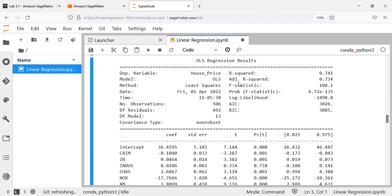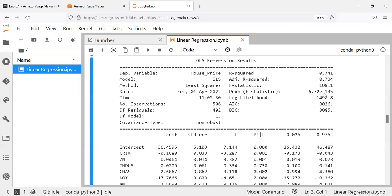R-squared tends to be optimistic, so we also have adjusted R-squared, which penalizes the model for having additional variables. Adjusted R-squared here is 0.73, which is good. We also have the F-statistic and probability of F. The probability of F is 6.72 × 10⁻¹³⁵, which is an extremely small number — far less than 0.05 — meaning the model fits the data well. If the p-value is smaller than 0.05, the model fits well; if bigger than 0.05, it does not.